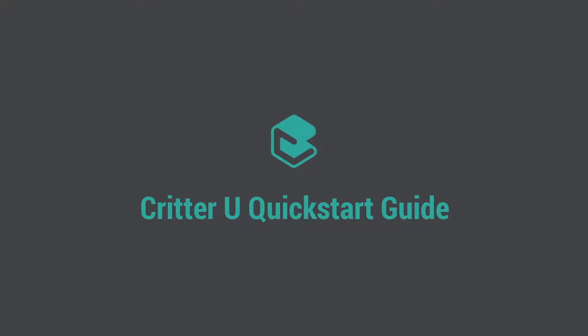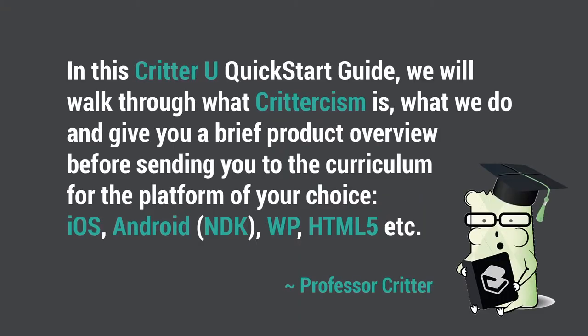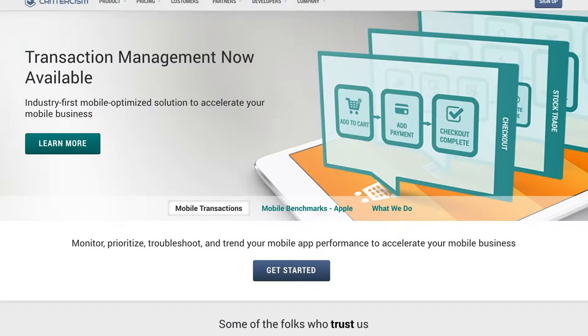In this Critter U QuickStart Guide, we will walk through what Crittercism is, what we do, and give you a brief product overview before sending you to the curriculum for the platform of your choice.